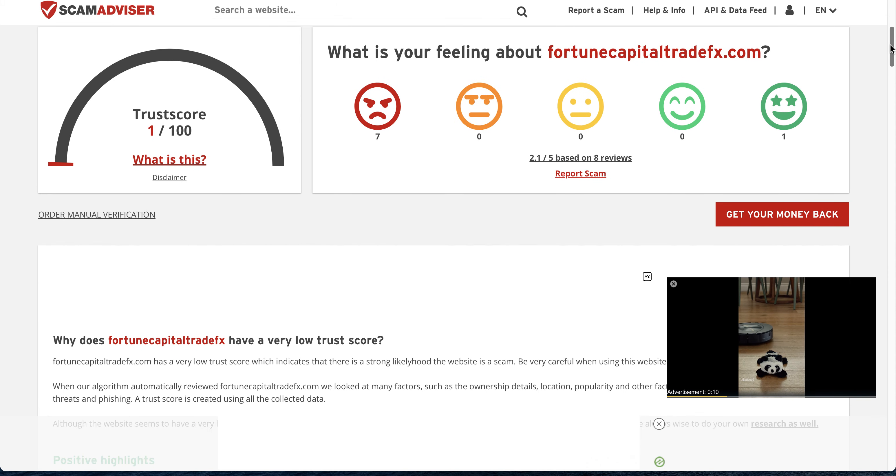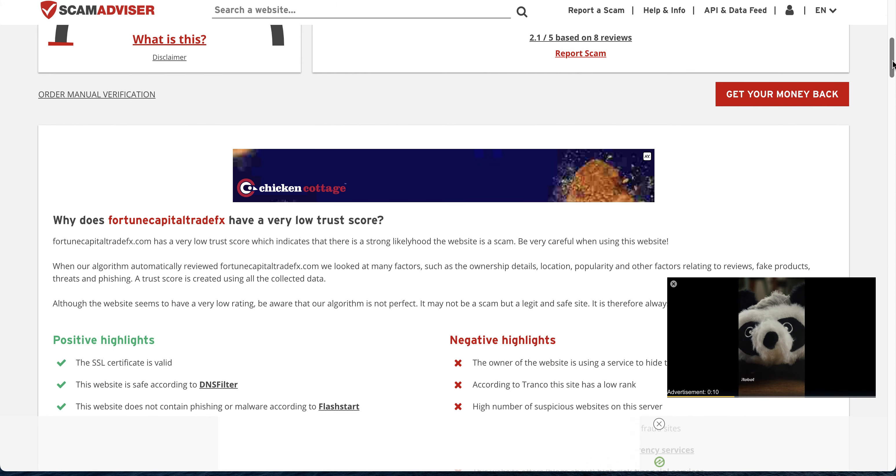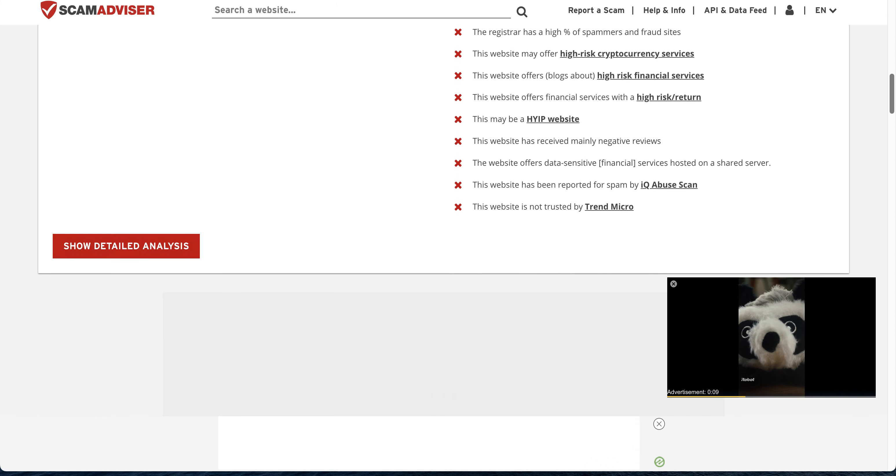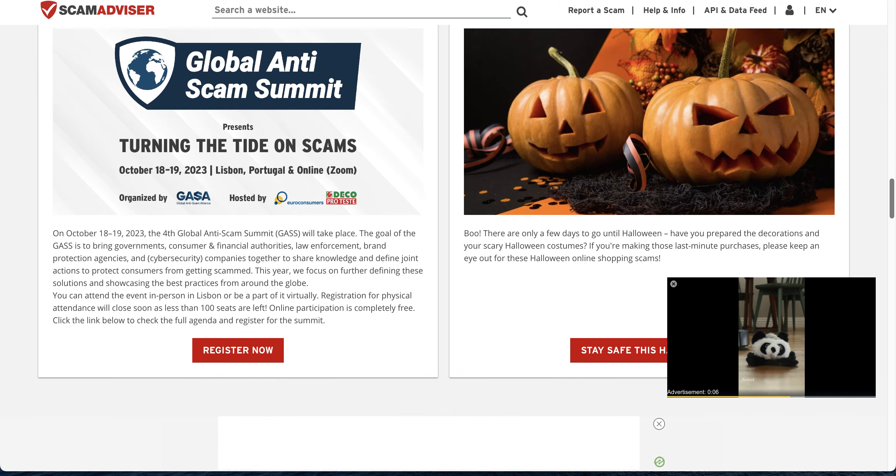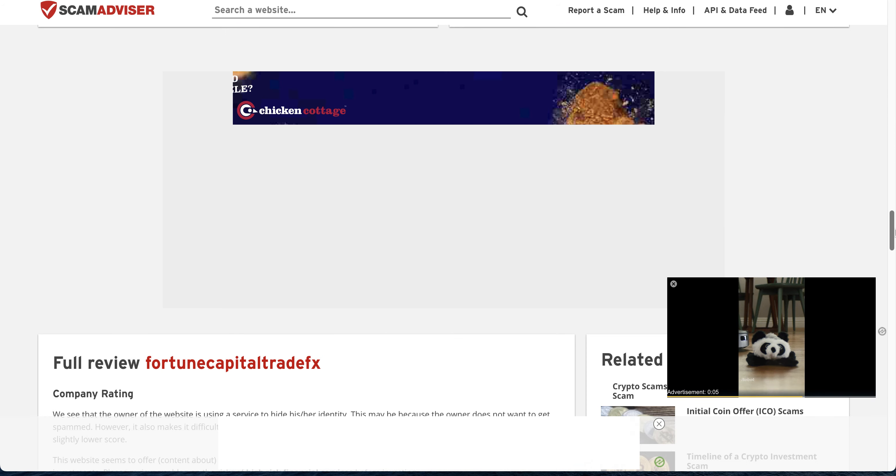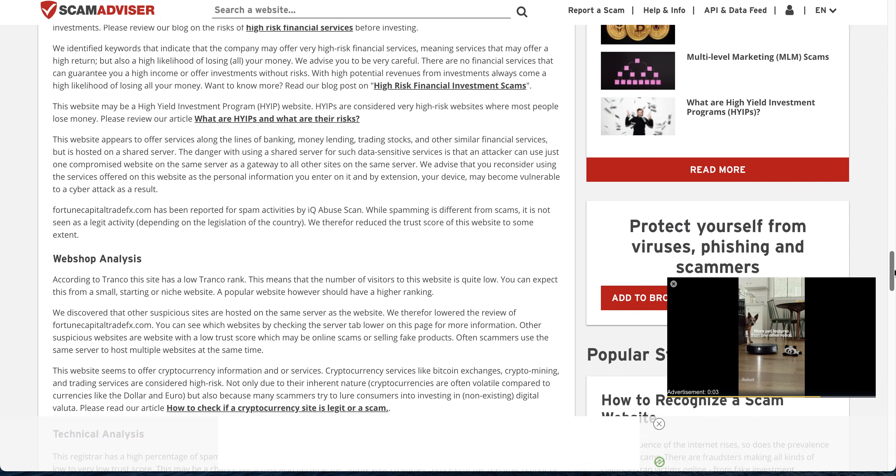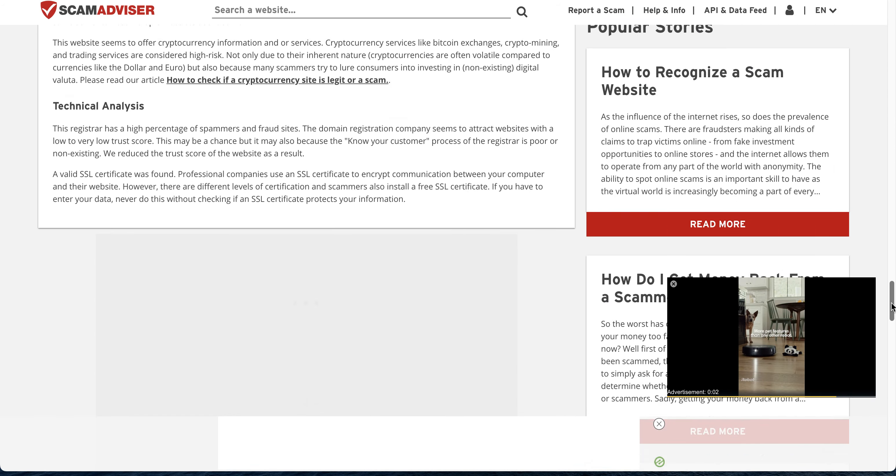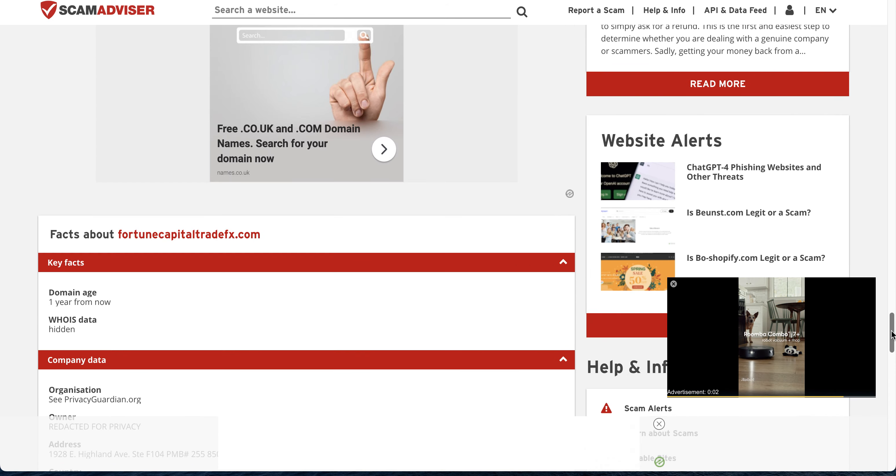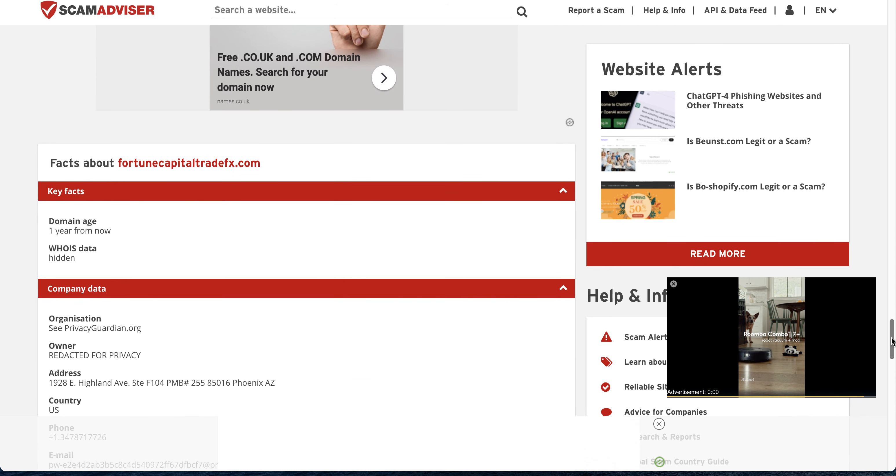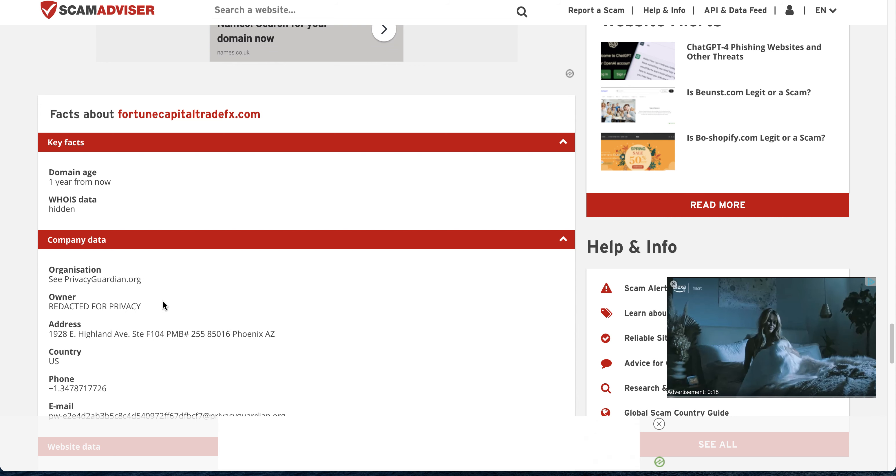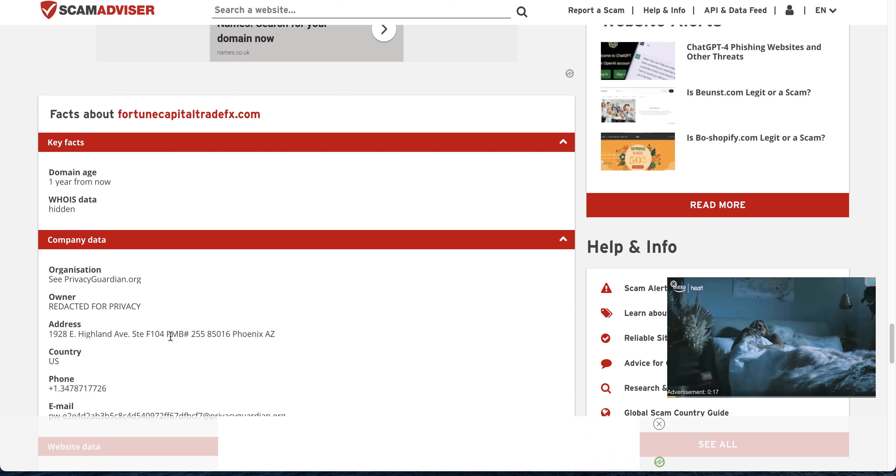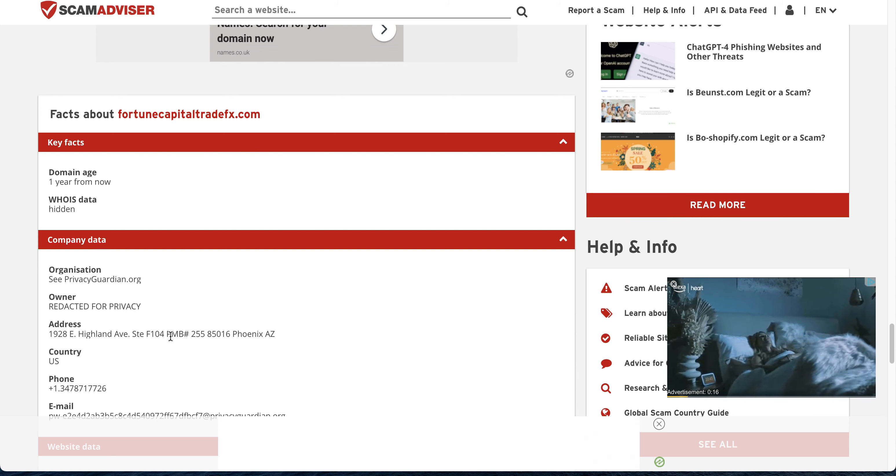One out of 100 score. How old is it? It's one year old. And whose data is it? Organization, our privacy guardian of the org owner redacted for privacy.